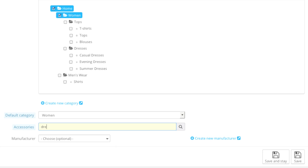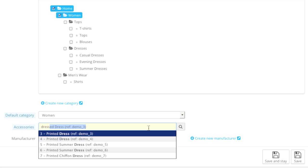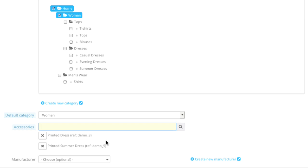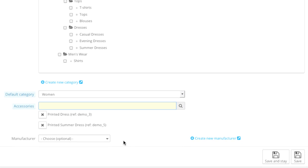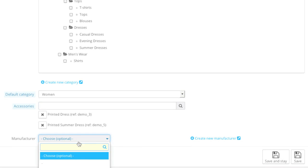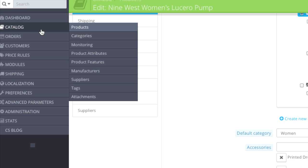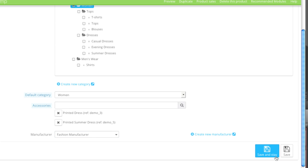You can simply search for an item and then select it, and you can add more if you'd like. For the manufacturer, you can simply select your manufacturer or add a new one by clicking on Create New Manufacturer, or by going to Catalog and then Manufacturers and listing your manufacturers there prior to creating an item. Then click on Save and Stay. If you'd like to preview your item at any time, simply click on the Preview button. The recommended items show up at the bottom of the page — of course, this depends on your theme.